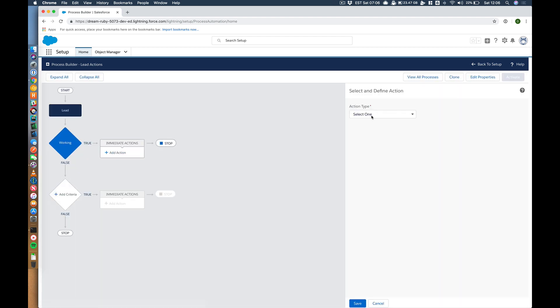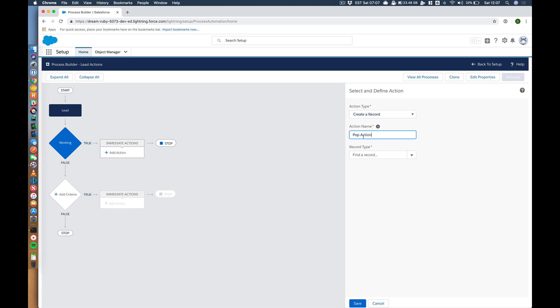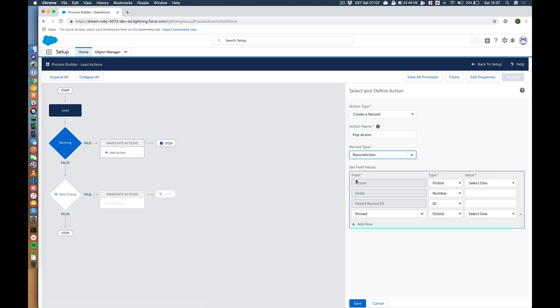Let's say status is changed true. Give it a name. So in the immediate actions I need to create the record action. Pop action. Let's call it that. Let's search for record actions. It preloads us in for us. Hopefully we've got our lead action here. We do.